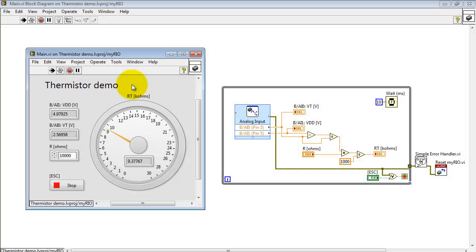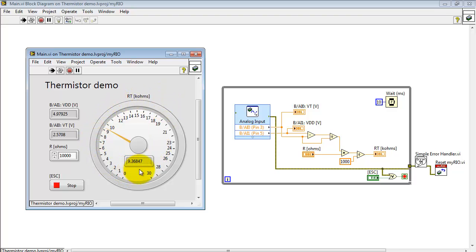Now the VI is running at the moment, and I'm displaying the thermistor resistance in kilo-ohms on this circular dial. The digital display also works. Looks like we're running at around 9.3 kilo-ohms.